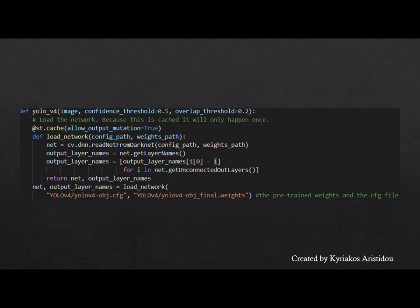This function takes as input the image, confidence threshold, the maximum limit that can be predicted, and overlap threshold. The larger the model, the less accurate it is. The weights and the CFG files are then loaded, returning the network and the layers that the trained model has.